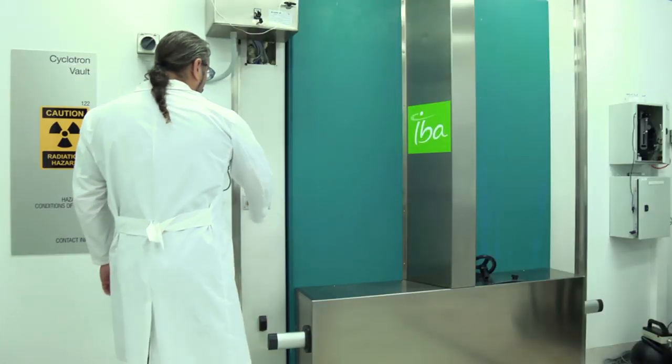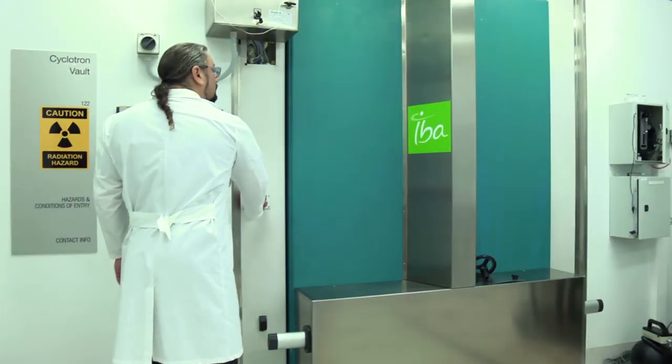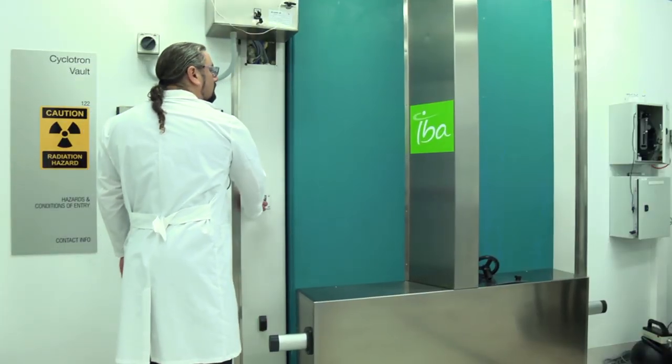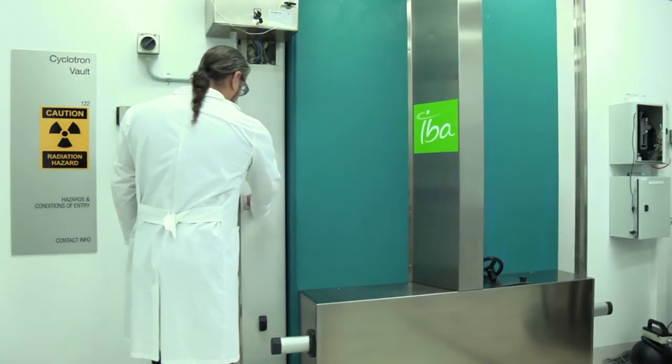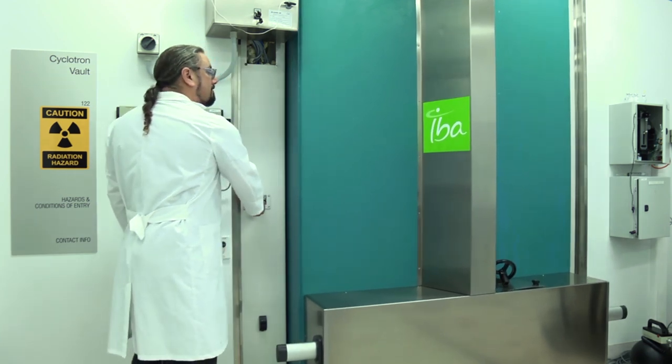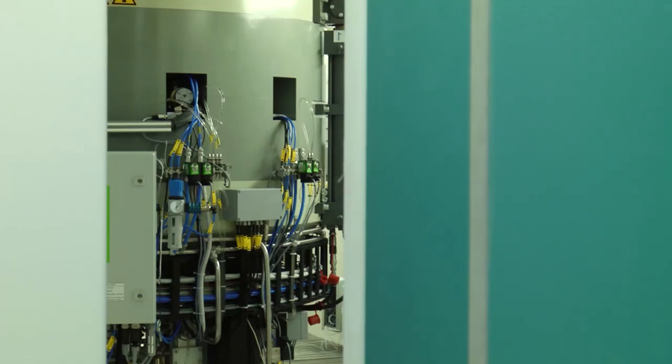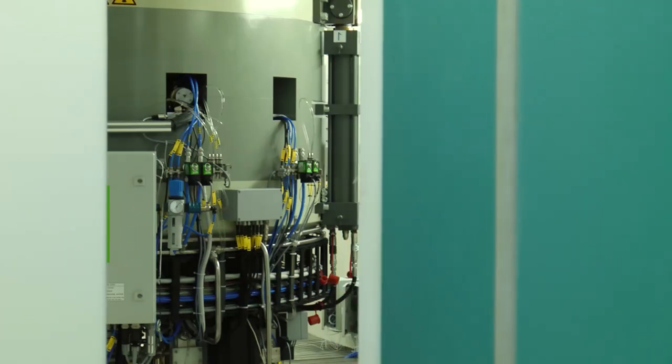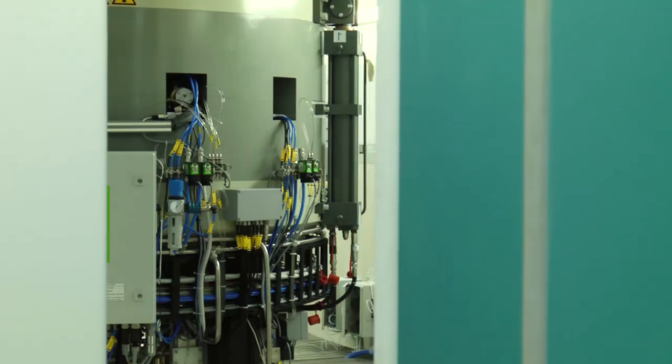Cyclotrons usually are within a bunker or vault used for radiation shielding to protect people outside when the machine is operating. The walls are made of concrete approximately 2 metres thick.